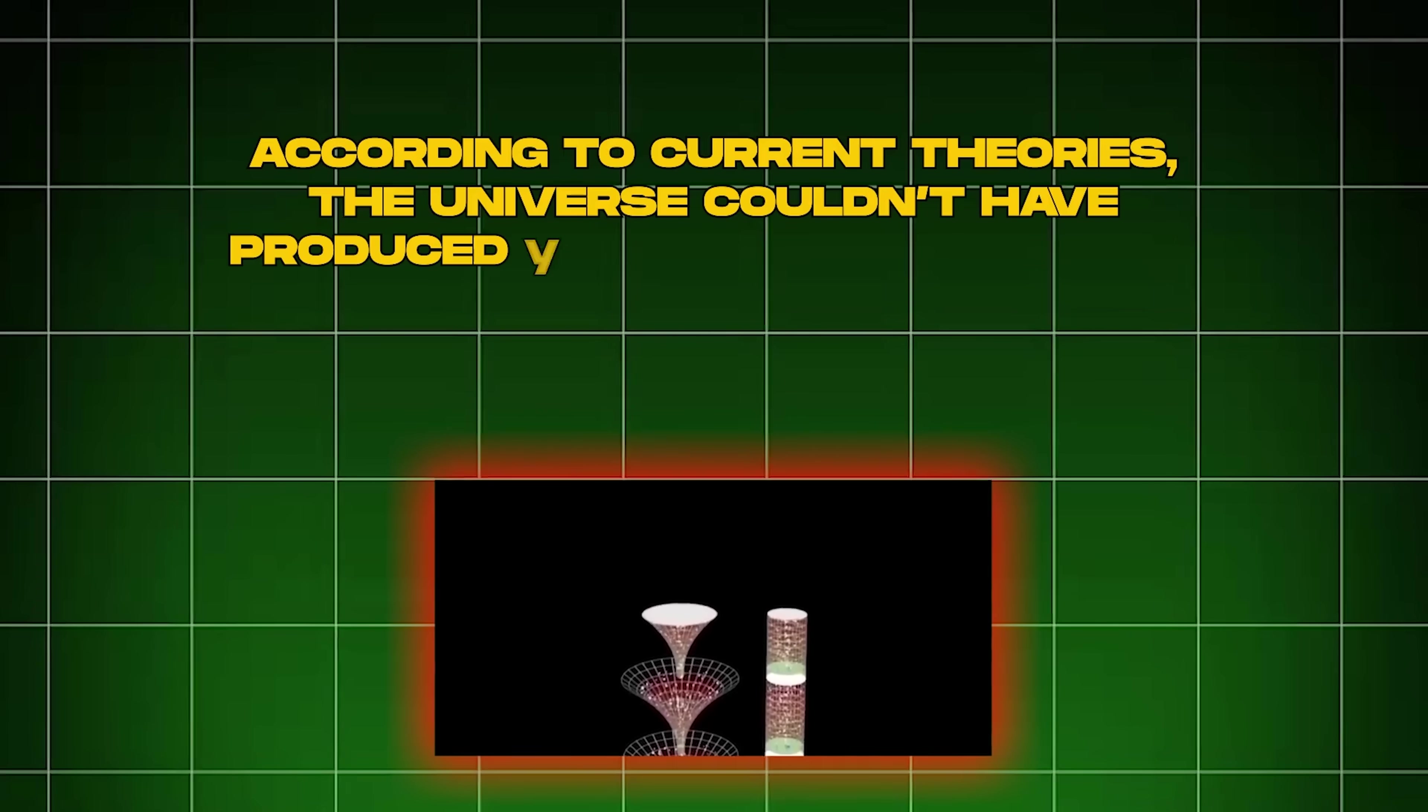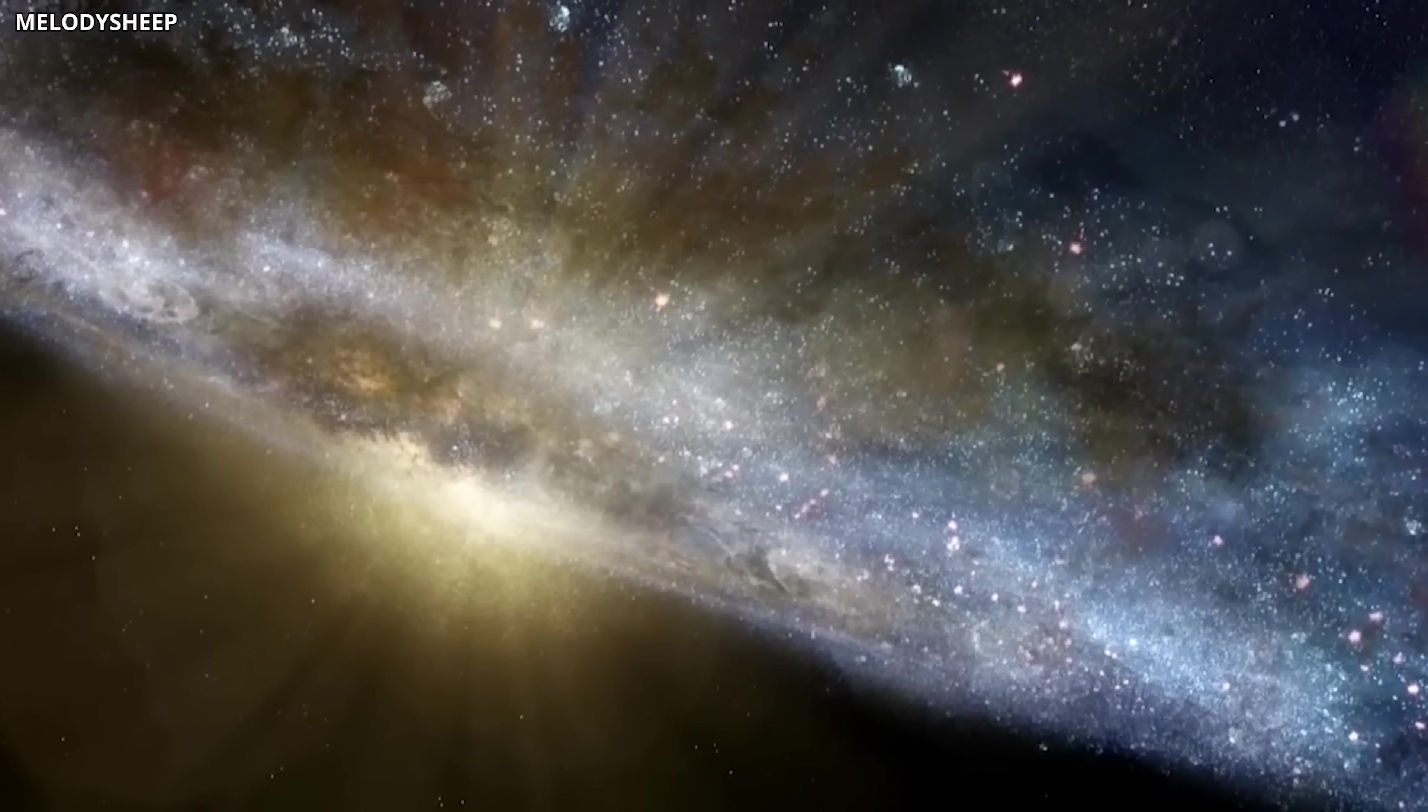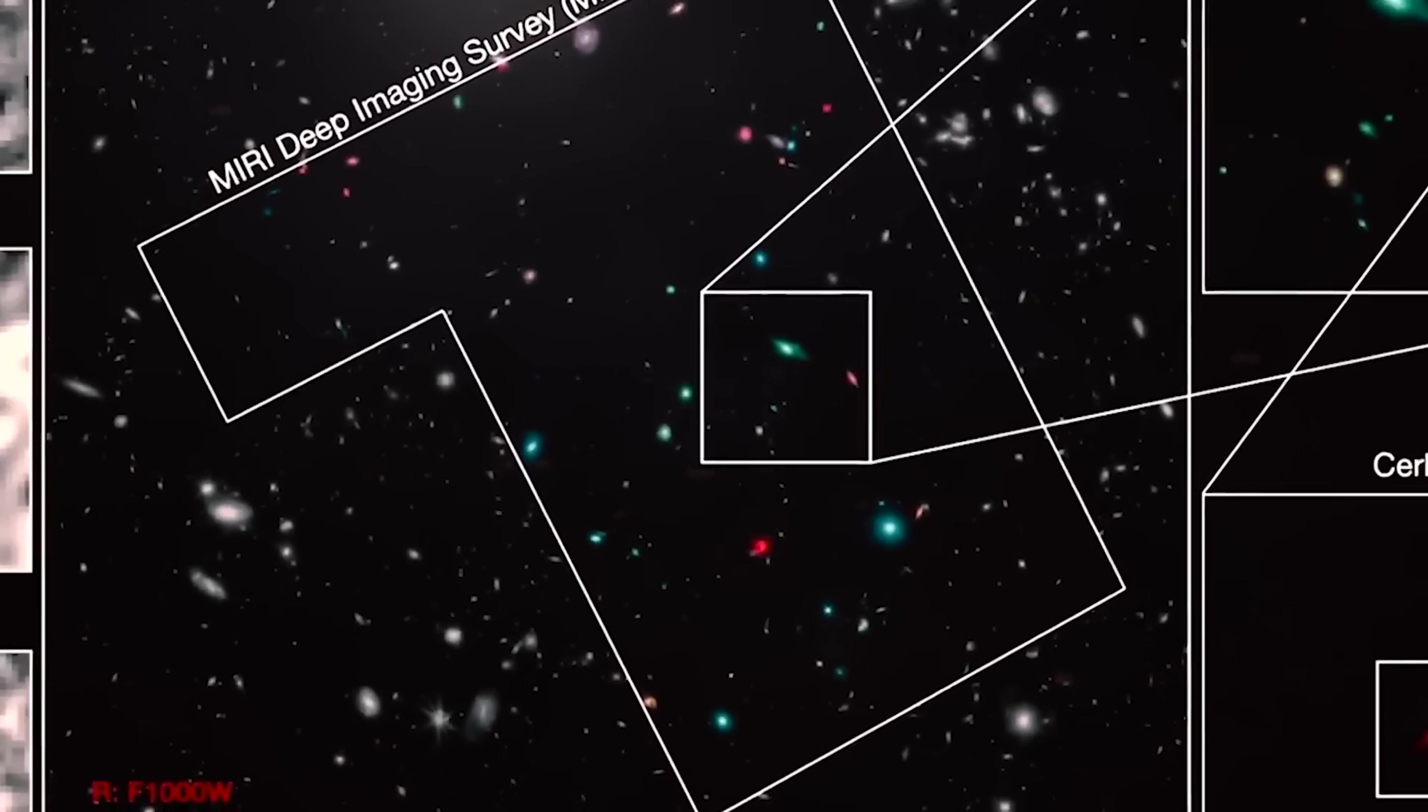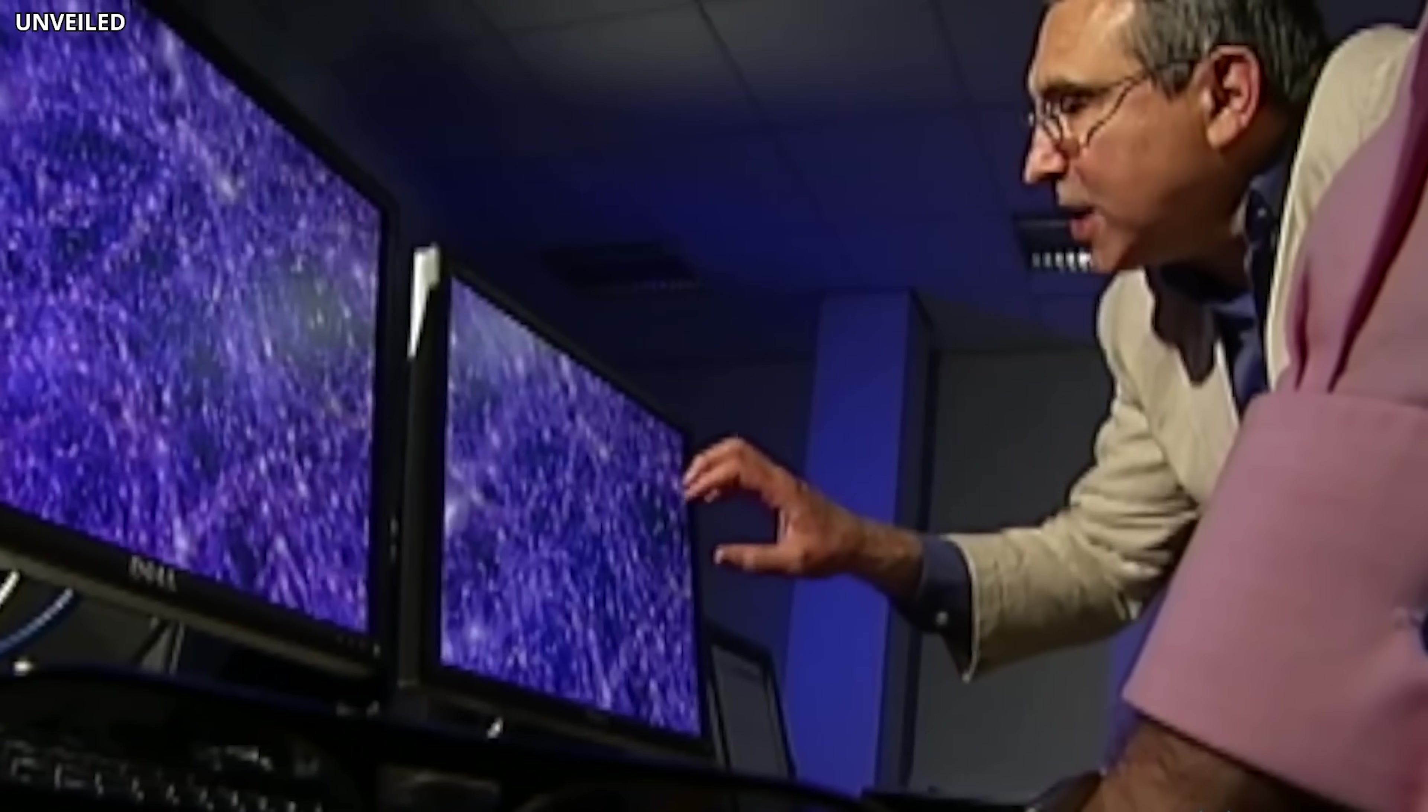According to current theories, the universe couldn't have produced stars and galaxies so quickly after its formation. Some of these early galaxies are far too massive, containing more stars than the universe could have physically assembled in that short time. Simply put, there isn't enough ordinary matter to account for such enormous structures so early in cosmic history.